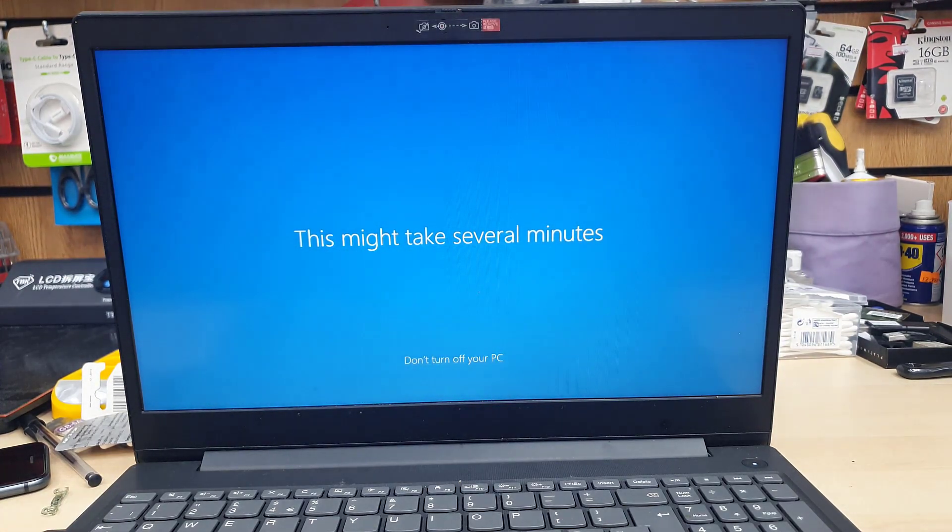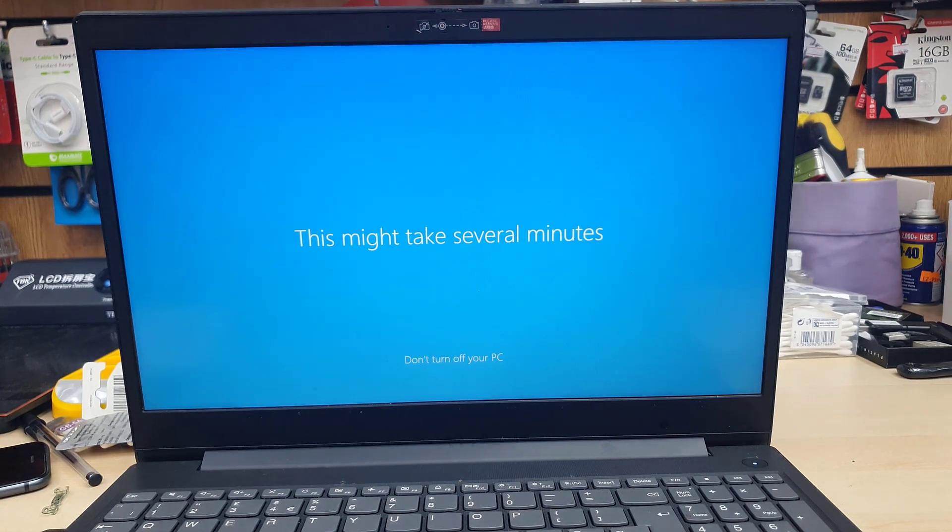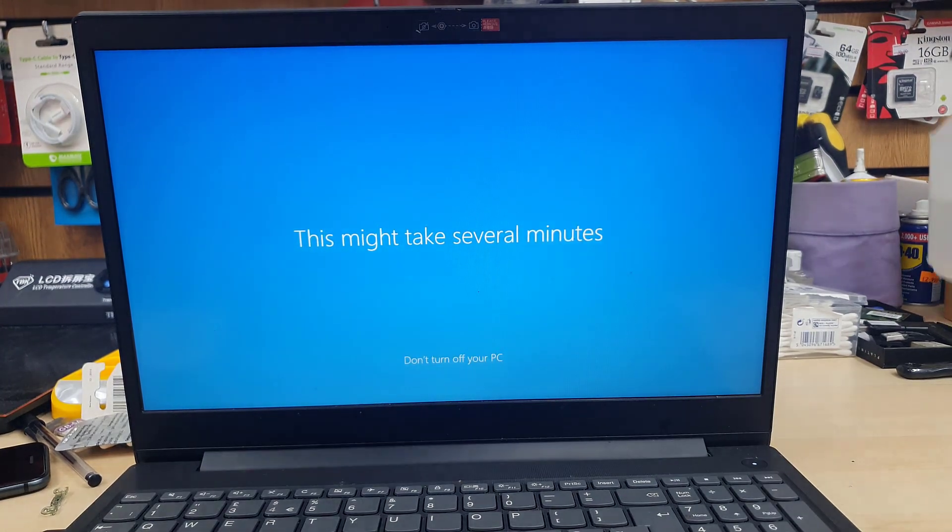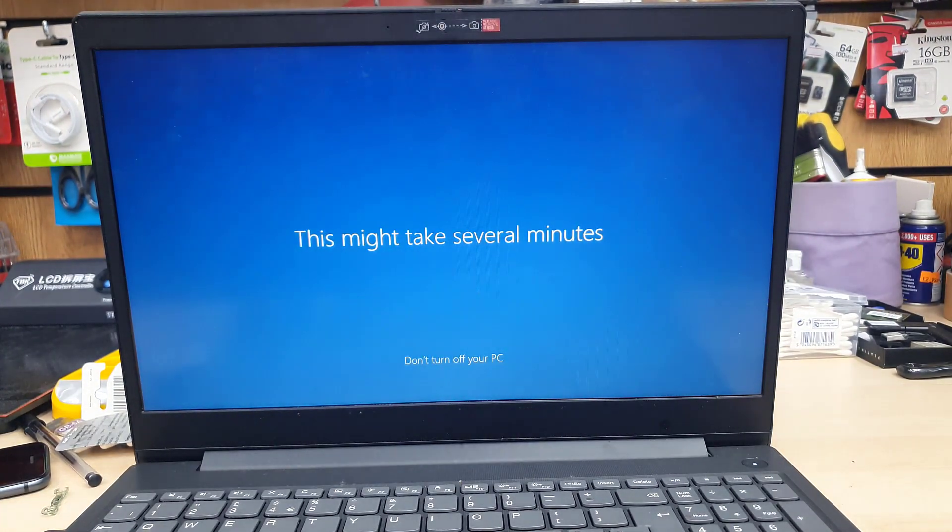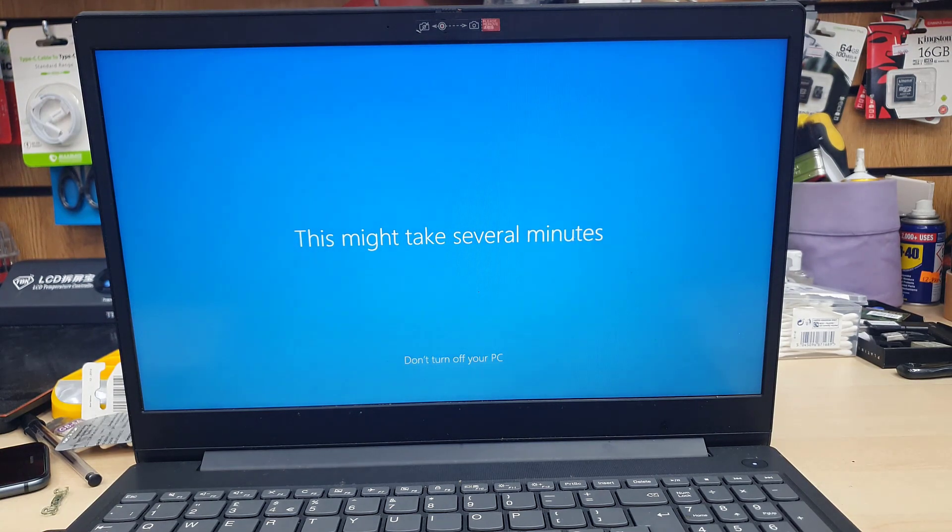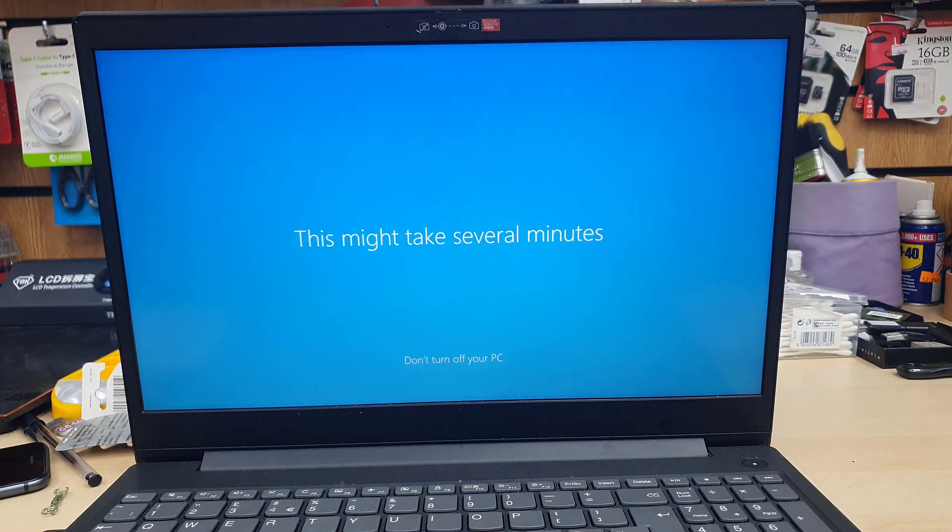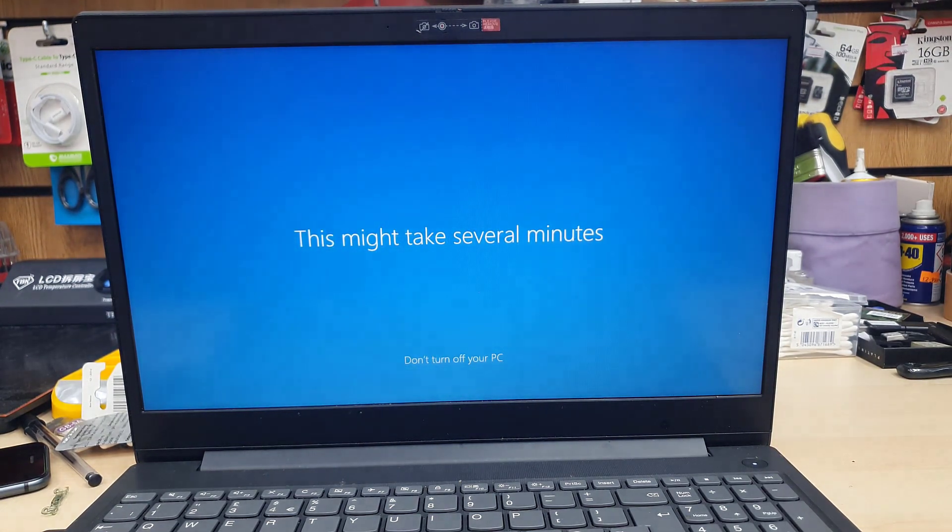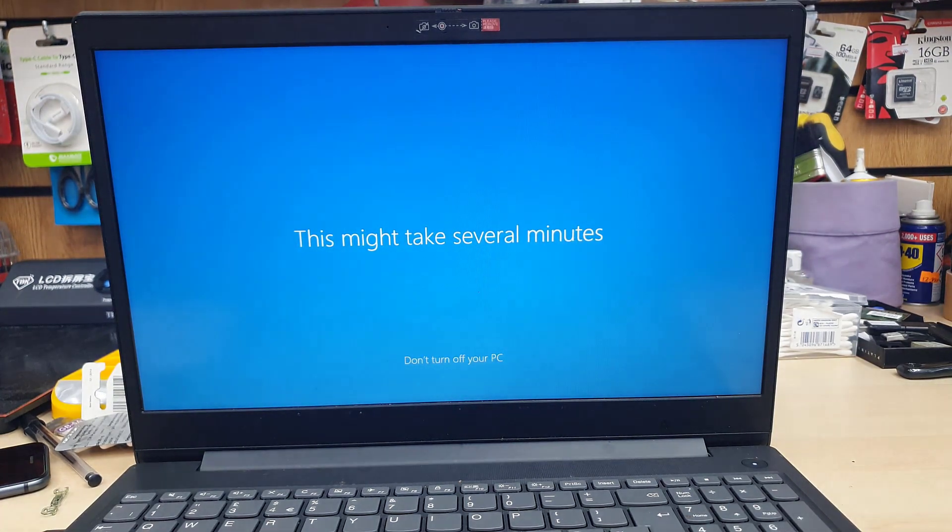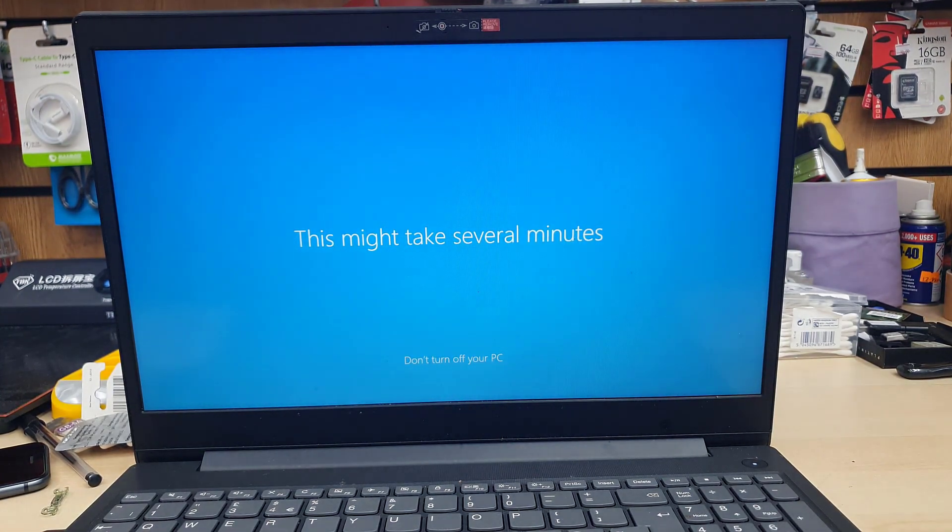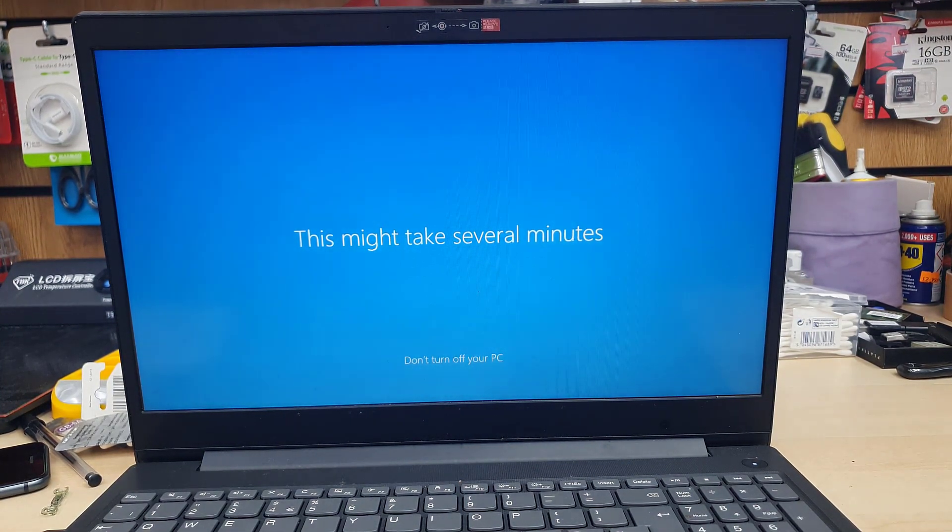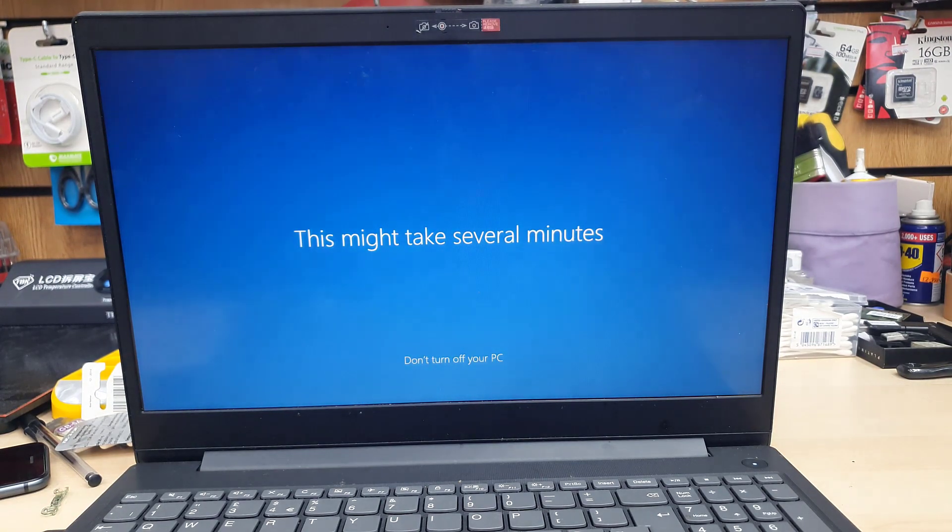As you can see, it's asking about your location. If you would like to turn on find my device, this and that. You know, most of the options, I said no. In that way, I make Windows in my control rather than giving it to Microsoft.